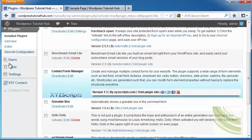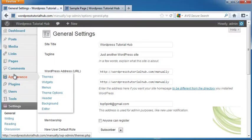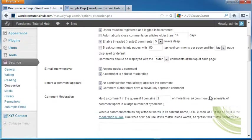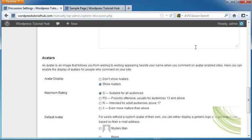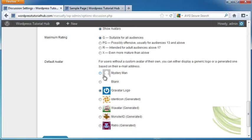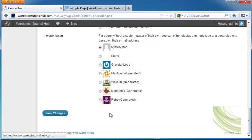Now I'm going to go into Settings and under Discussion. Scroll down to the bottom, and we're going to tell it to Show Avatars. If they don't have an avatar, we can either put a display logo or the Gravatar logo. I'm just going to put Mystery Man and click on Save Changes.